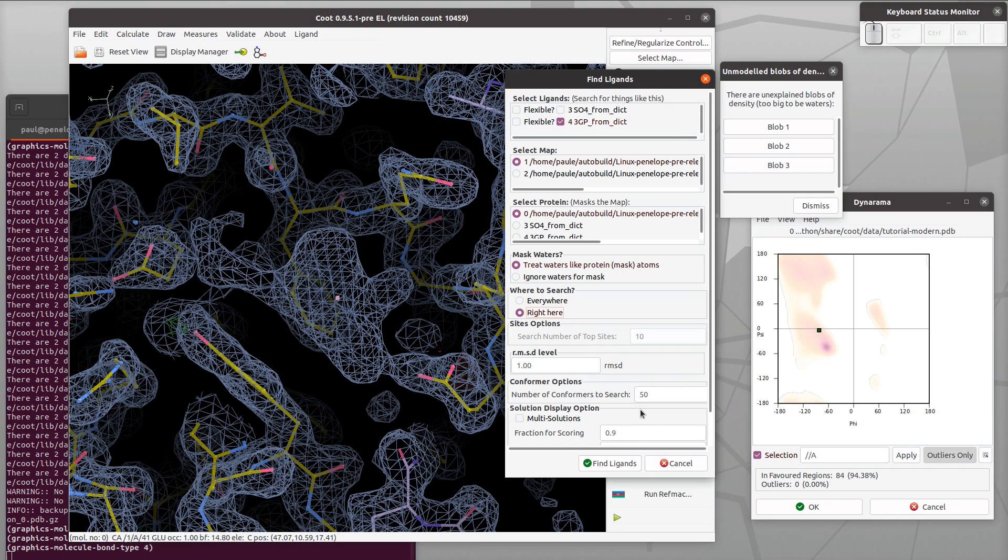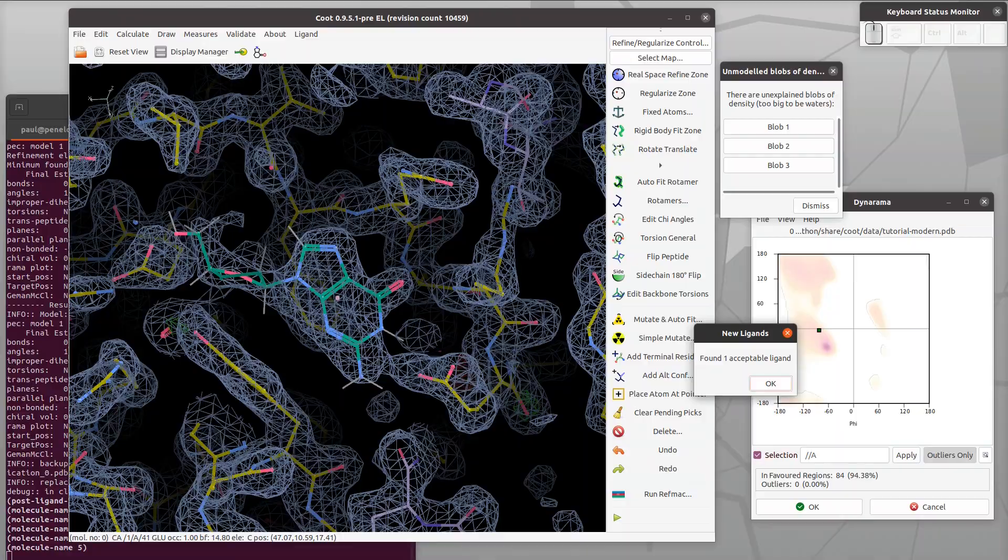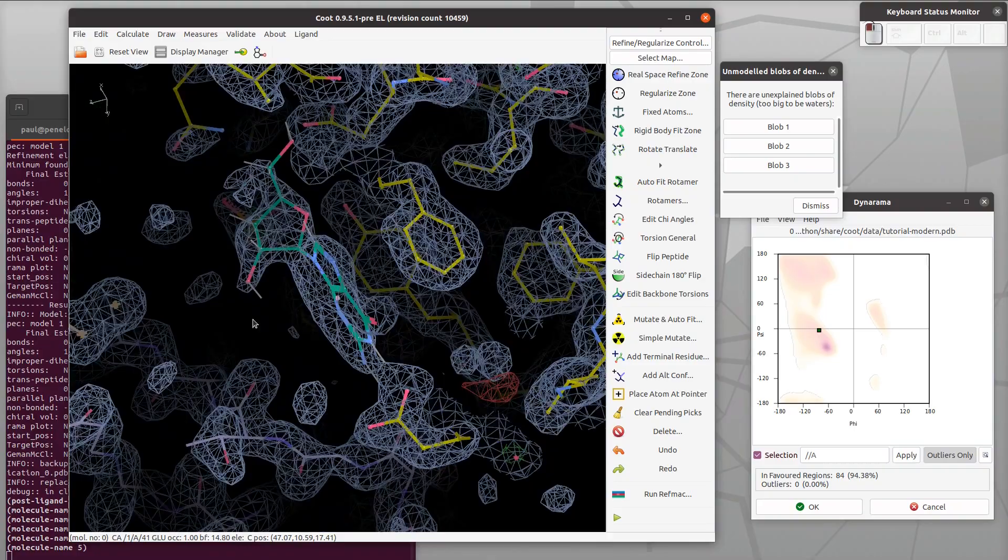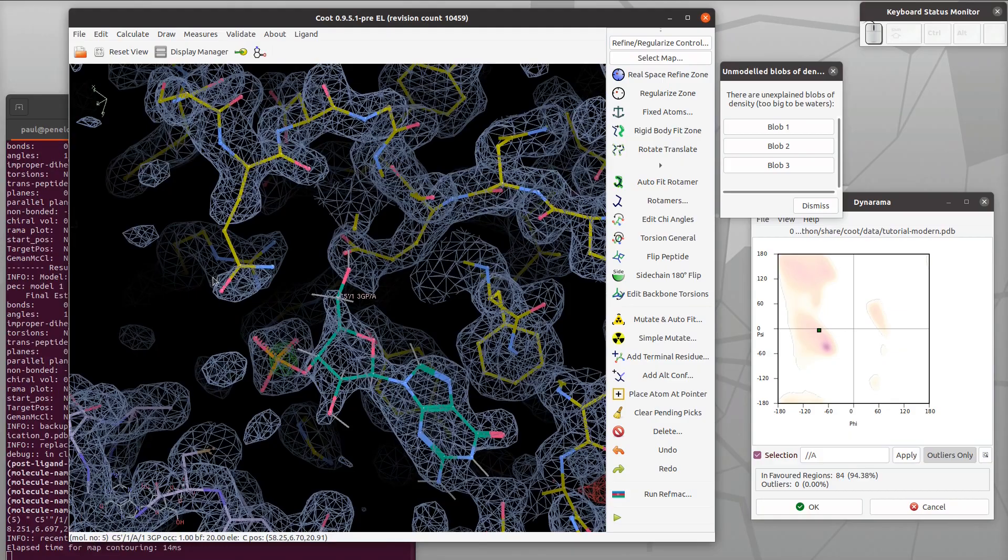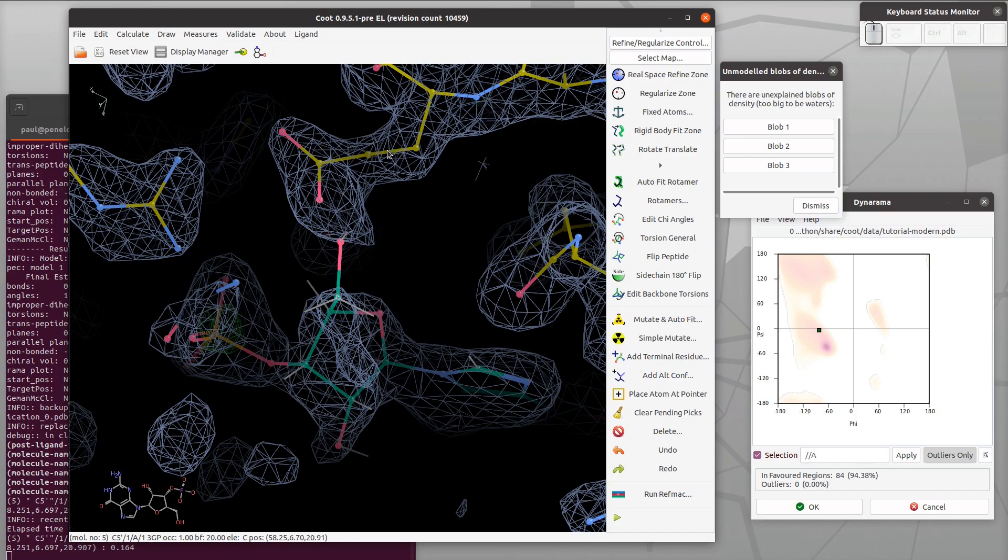We're going to do some refinement after it has found a reasonable hit. There it goes - it does some refinement and drops into the density. We found a solution. Looking at this, it does a reasonably good job except the hydroxymethyl on the ribose there is pointing in the wrong direction. The refinement didn't correct it.